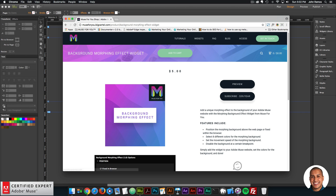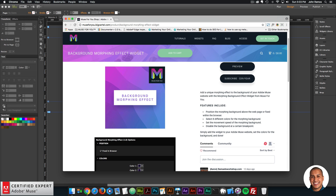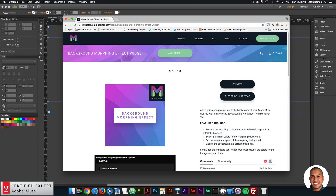Here at the shop, these are the features included. You can position the morphing background above the web page or fixed within the browser. You can select eight different colors, set the movement speed, and disable the background at a certain breakpoint. Here we have the widget options and the community section.